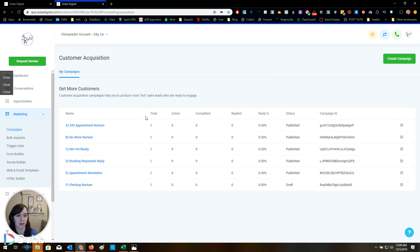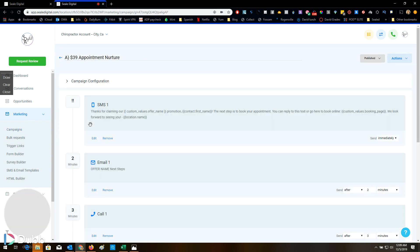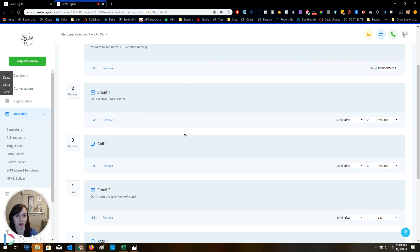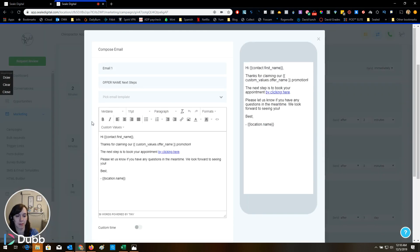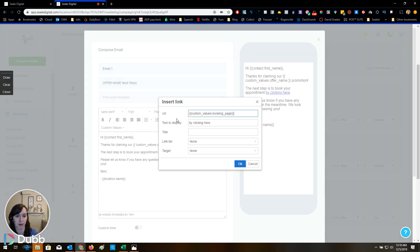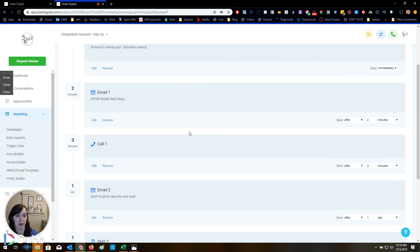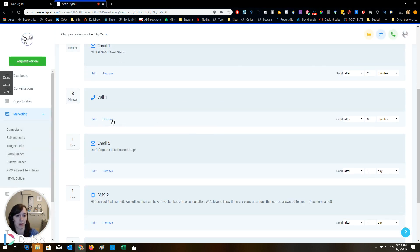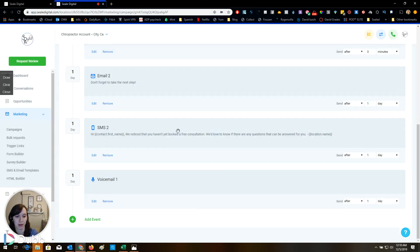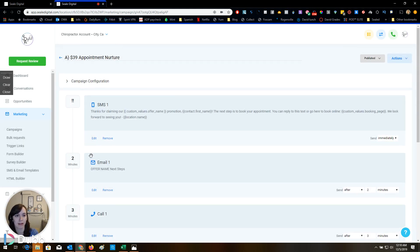Campaigns. $39 appointment. Nurture. Thanks for claiming your promotion. Next steps. Cool. Where does this go? Custom values, booking page. And then they're calling and they're saying, don't forget to take the next step. It's another email. And then a text and then a voicemail drop.